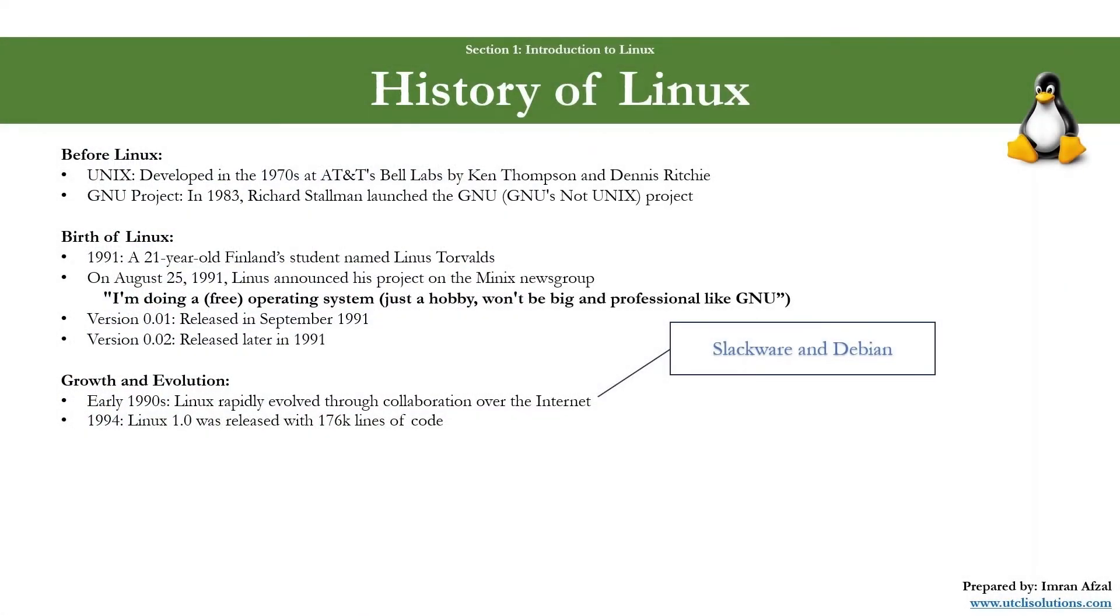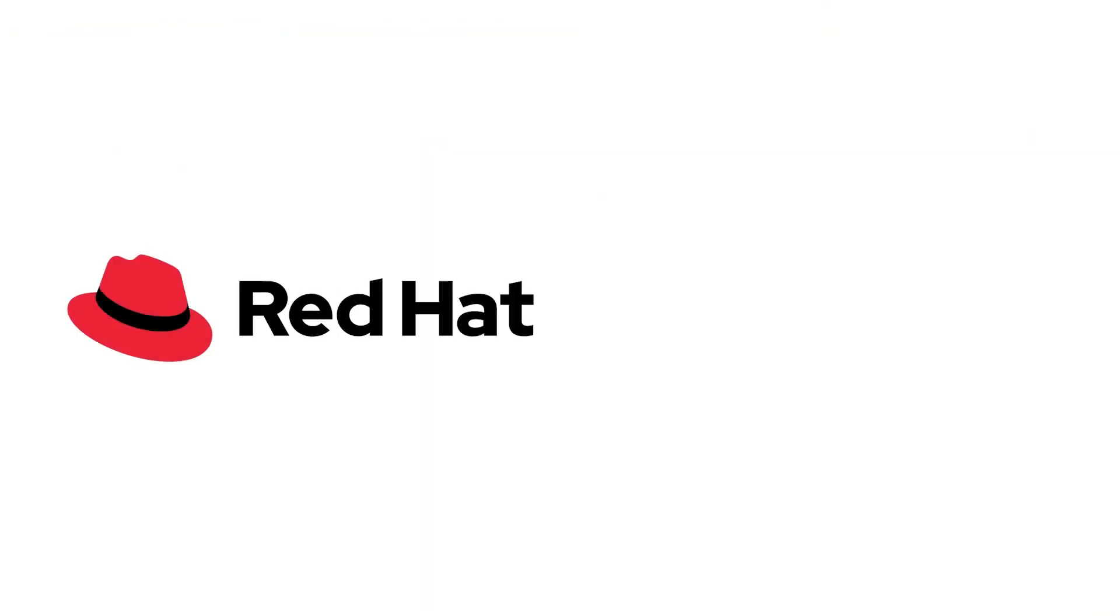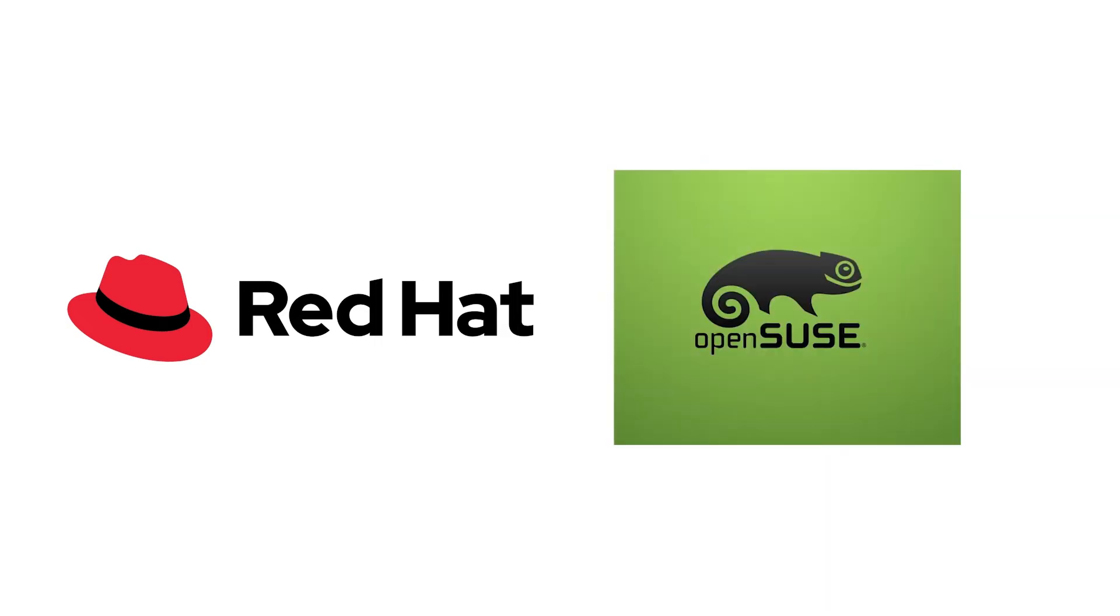In late 1990s, commercial interest in Linux grew. Companies like Red Hat and SUSE provided commercial support for Linux, making it viable for business use.